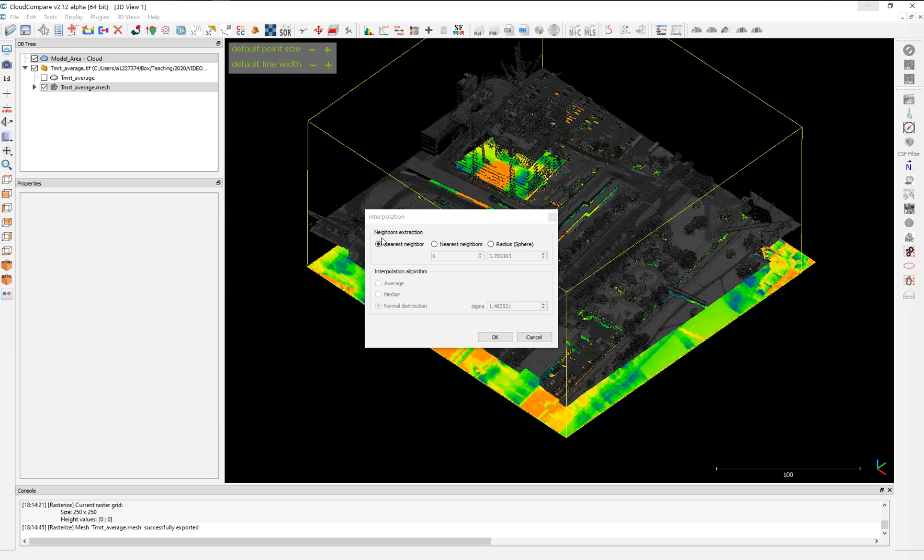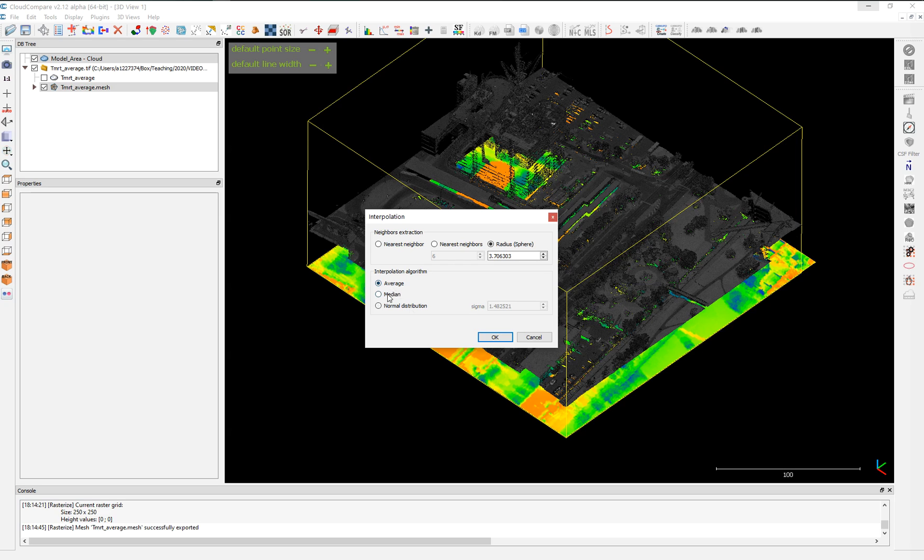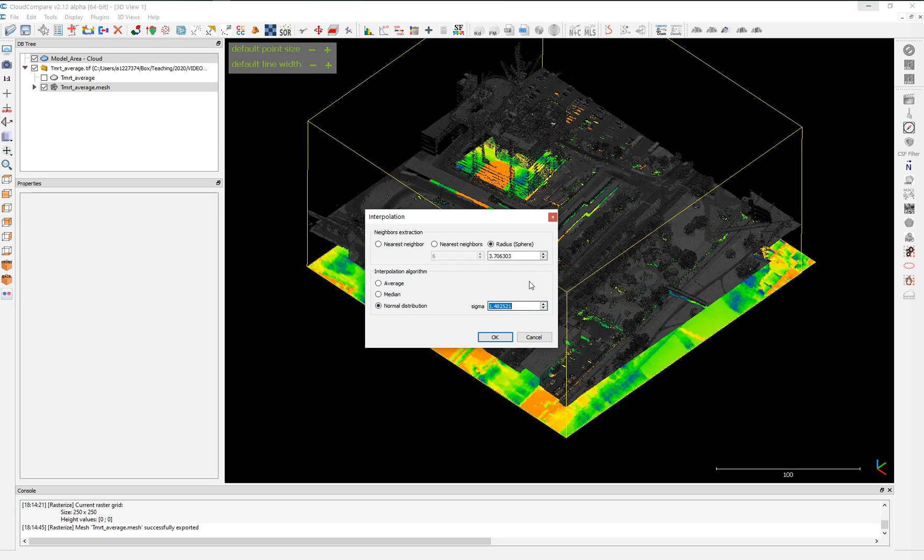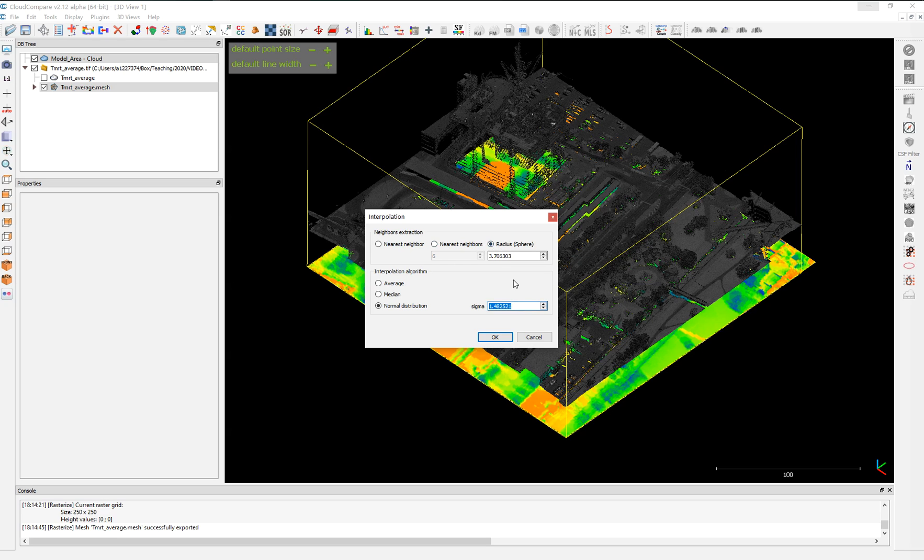After that, we have here a bunch of information. We only want to transfer the values of the band number one. And there are different methods of extraction. Radius is a sphere. It creates a radius around each point and then computes the average, the median, or the normal distribution, which is represented by this sigma value around that point. This increases considerably the computational time because imagine it's 3.7 meters around each point and it will do it for the two million points of our point cloud.